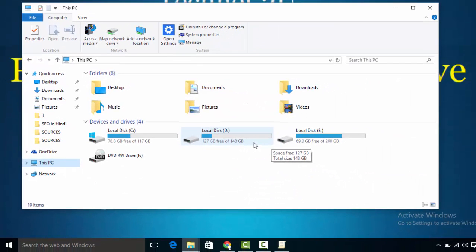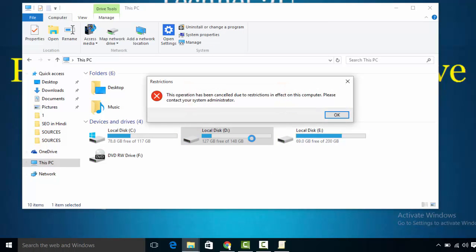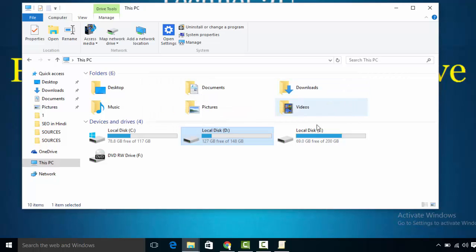Now if you try to access D drive, it will show a message: 'This operation has been cancelled due to restrictions in effect on this computer.' You will not be able to access D drive.